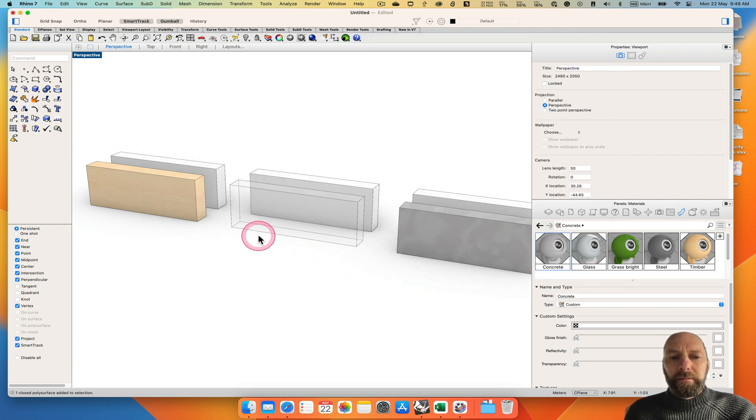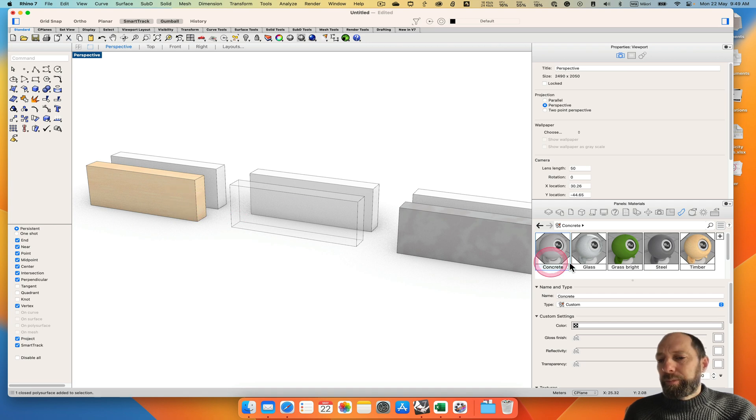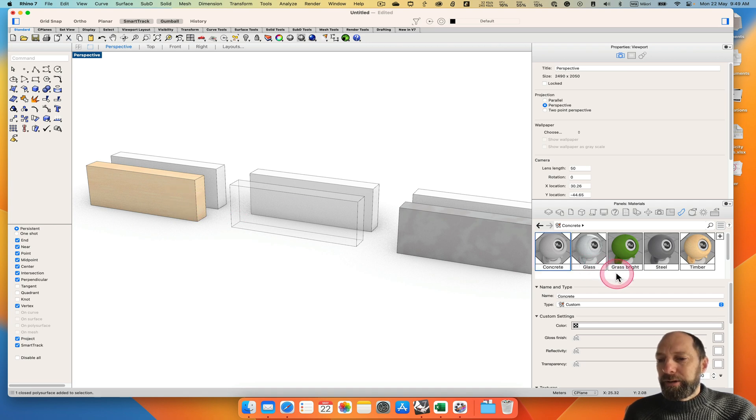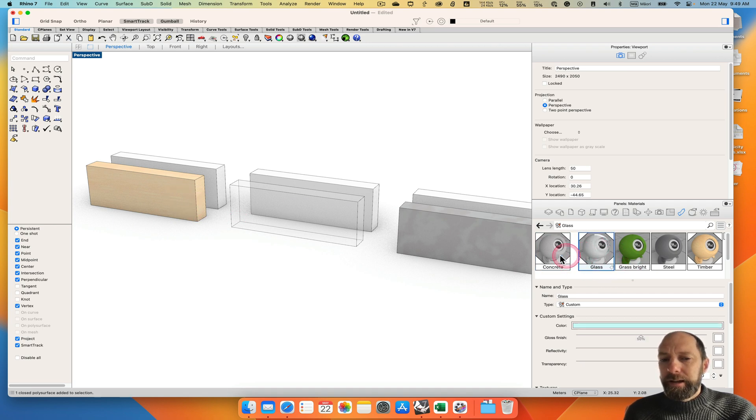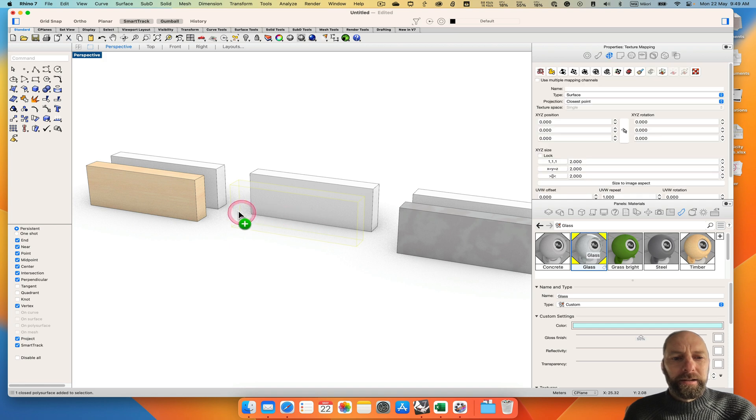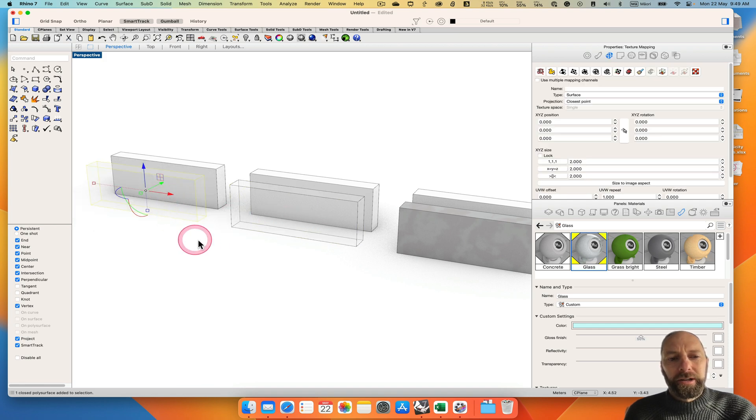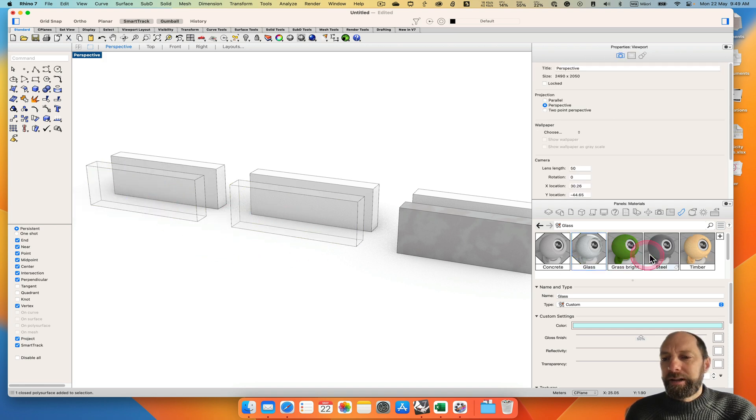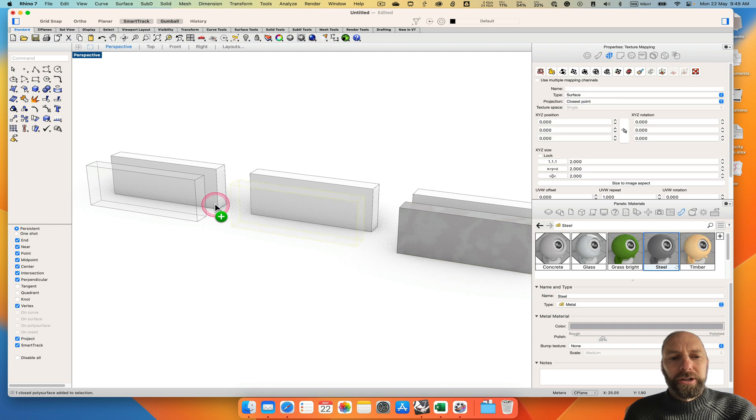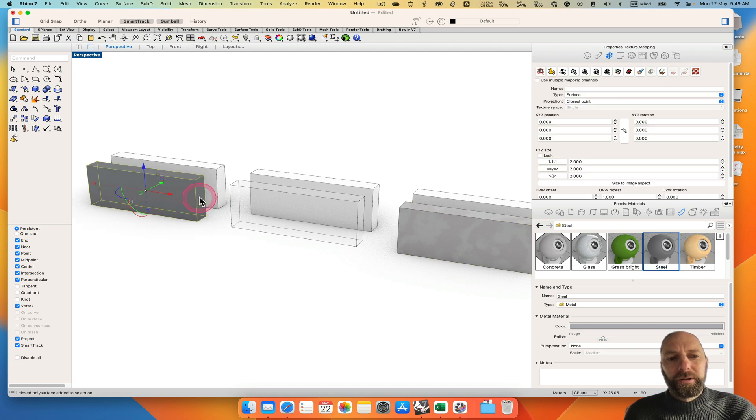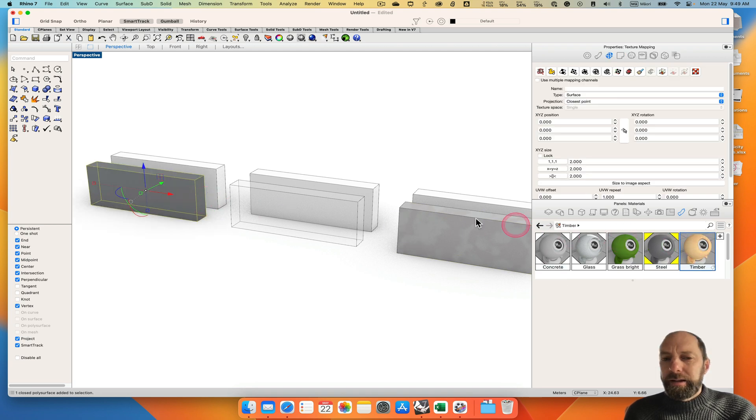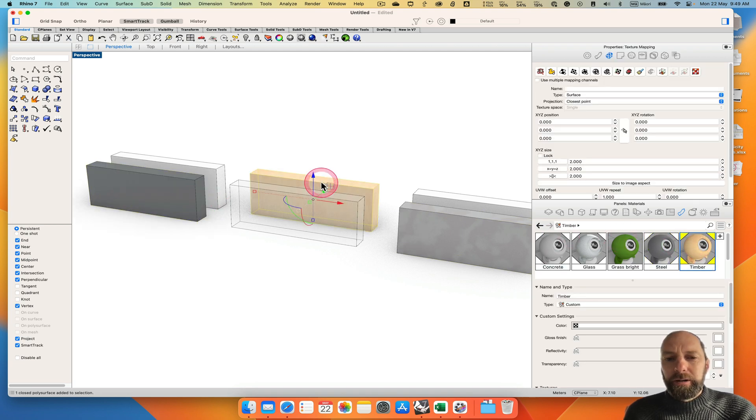And then we can easily add them to here. If I want to add glass to this material I can just drag it over and you can see how I did that. Or if I want to change it to steel or add timber to the background here.